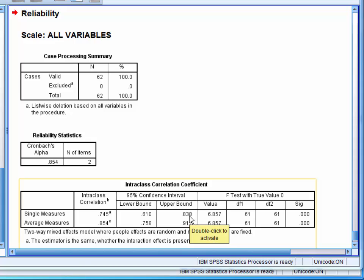The final result to look at is the F-test with true value 0 column. This tests whether the intraclass correlation coefficient is significantly different from 0, and here we can see that it is.